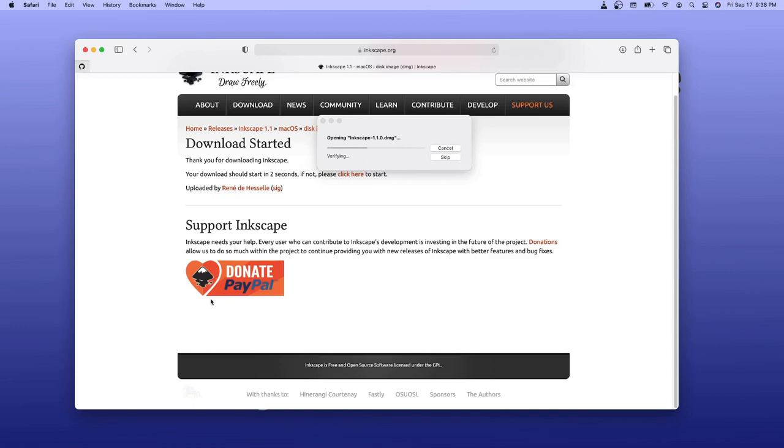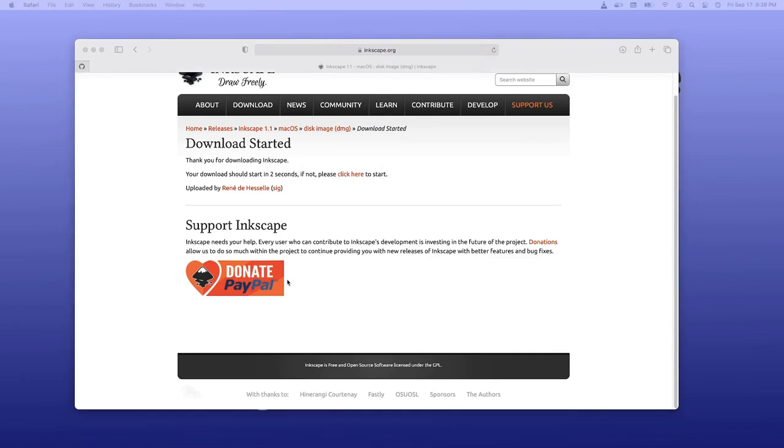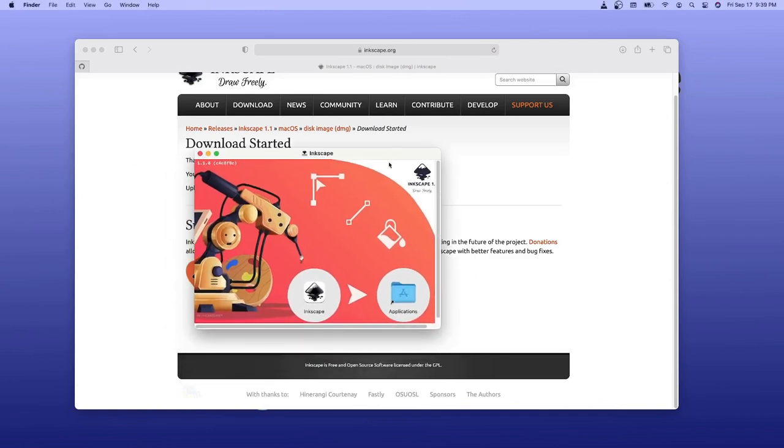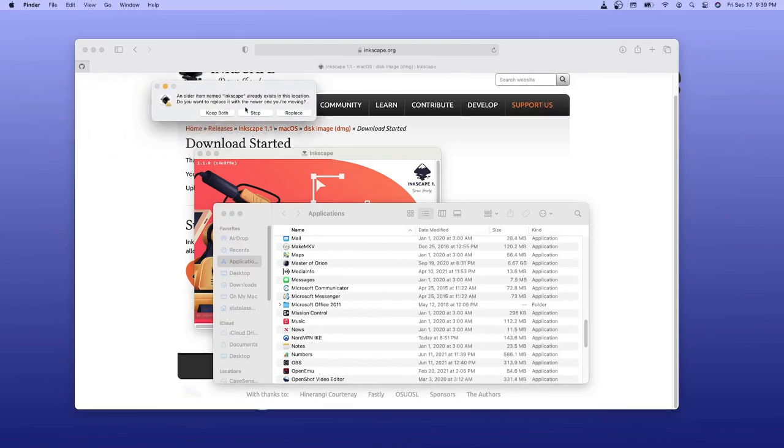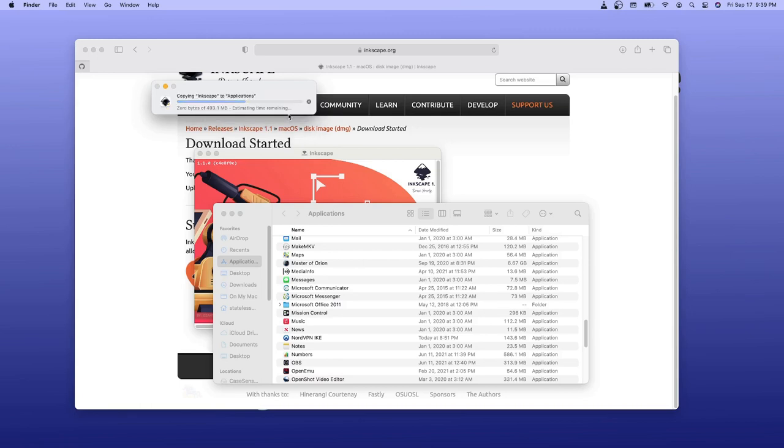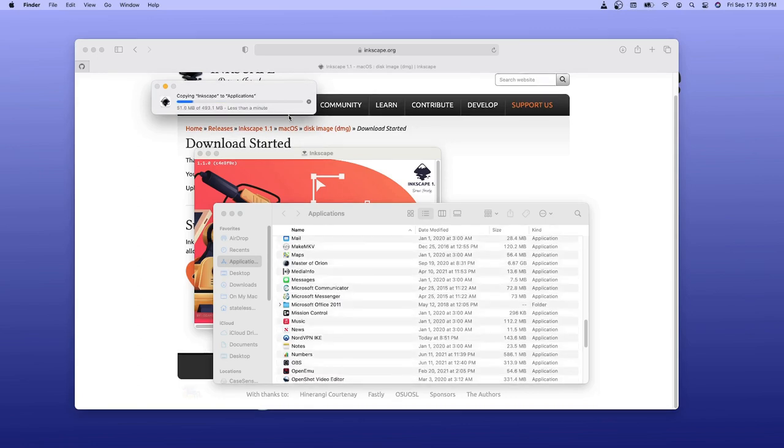So I've already got 1.0 here and hopefully it will upgrade it in place without any major issues. I will attempt to drag this into Applications. And it says an older item named Inkscape exists in its location. And in this case I am going to replace it.